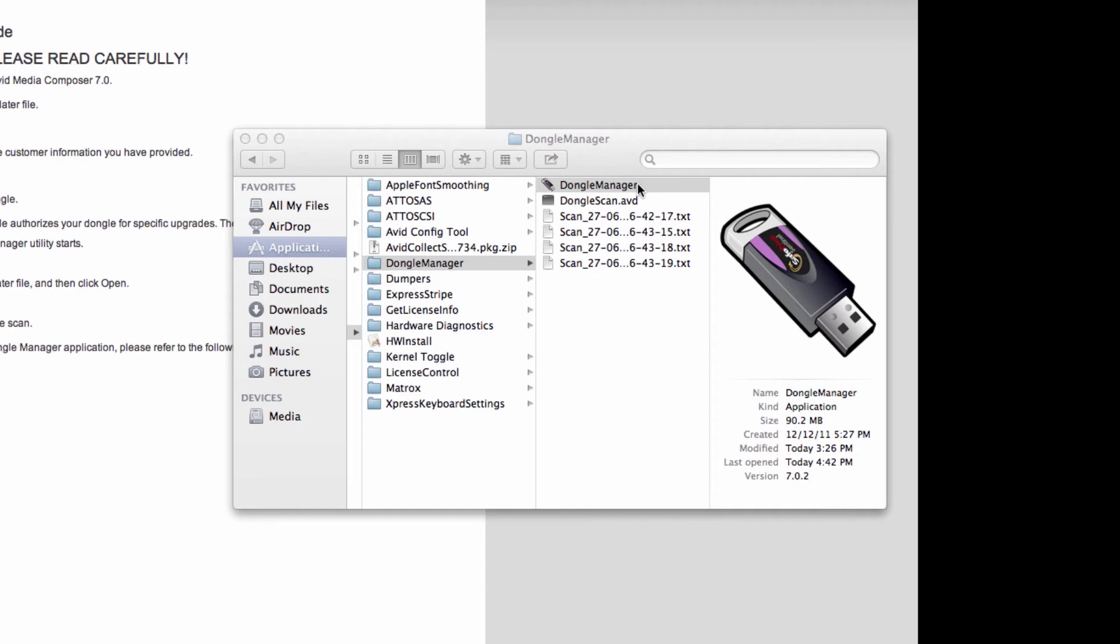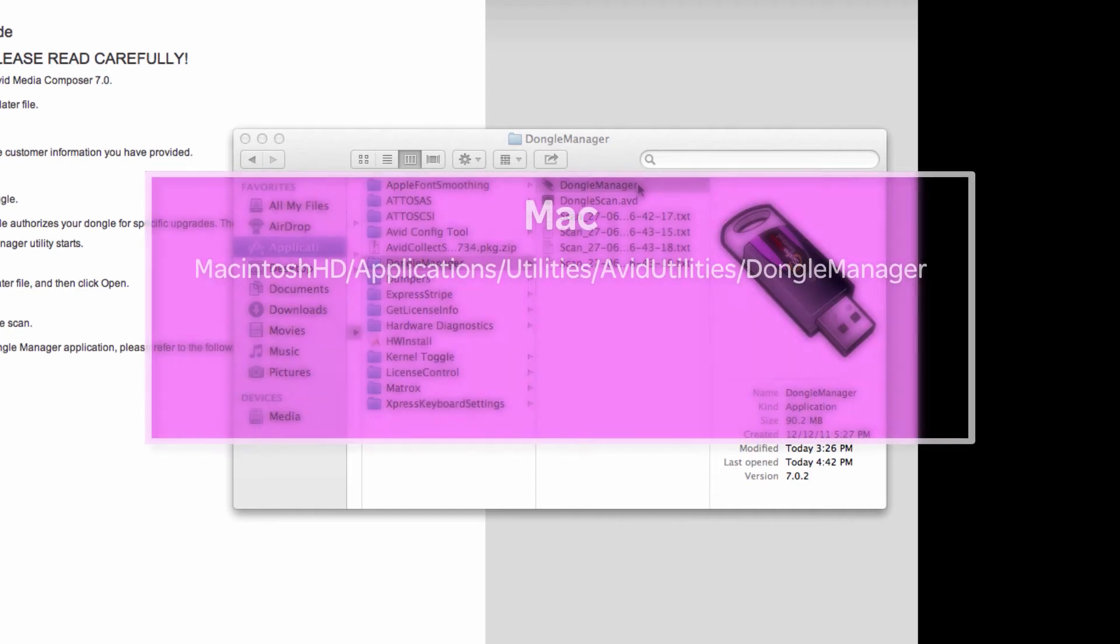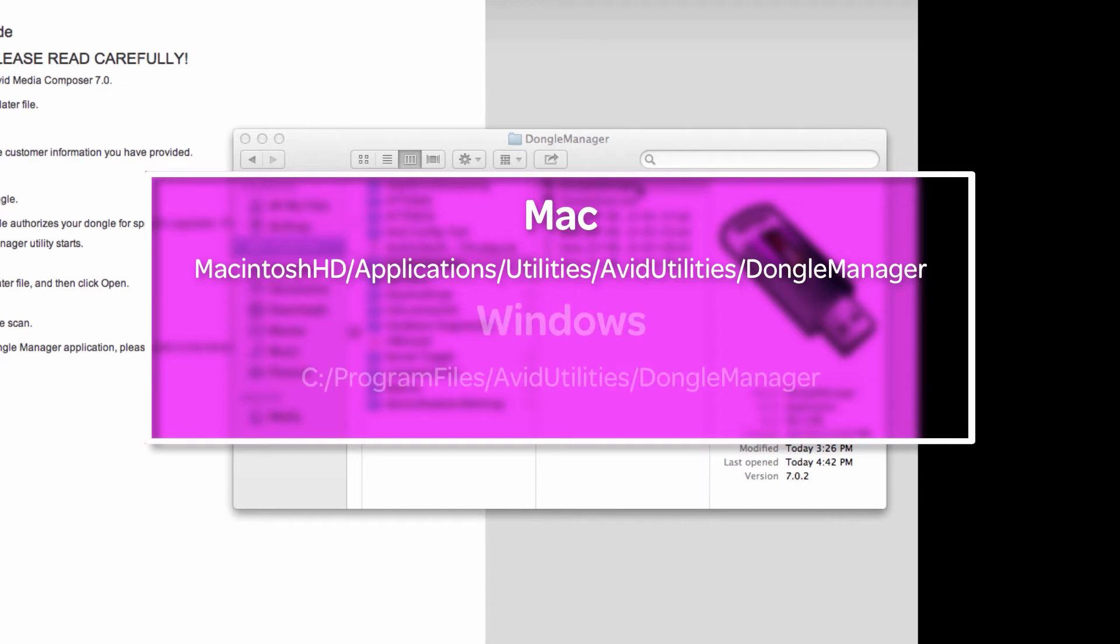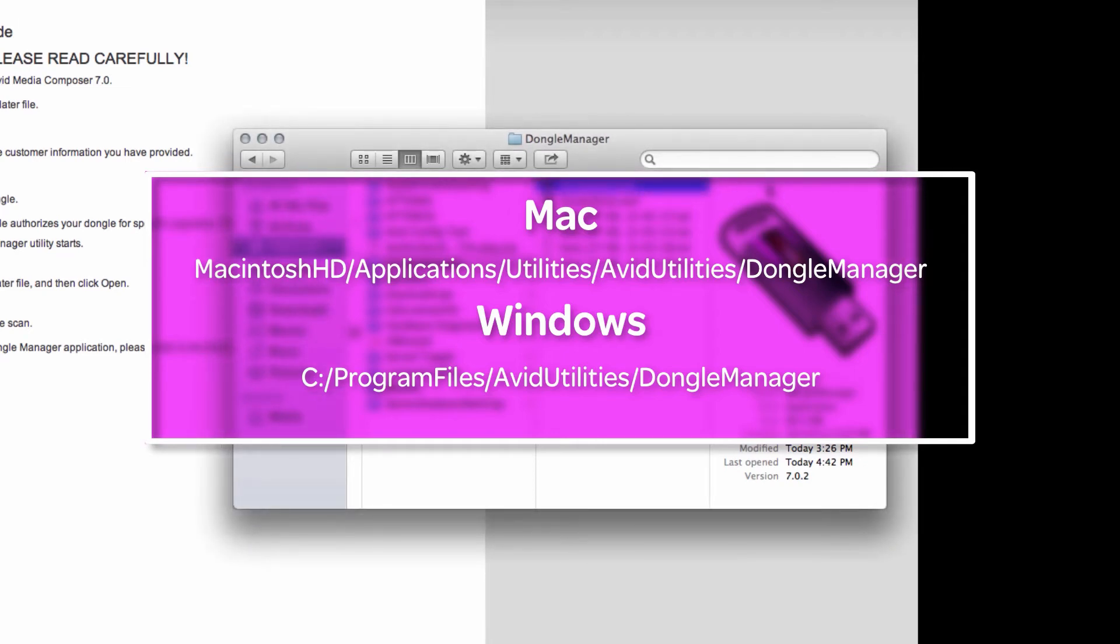For Mac, it will be Macintosh HD, Applications, Utilities, Avid Utilities, and Dongle Manager. For Windows, it will be C, Program Files, Avid Utilities, and Dongle Manager.